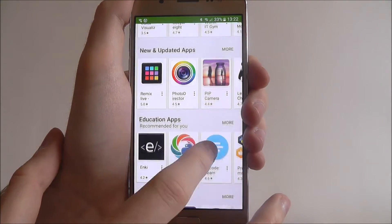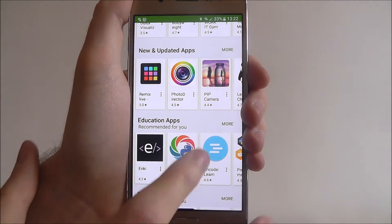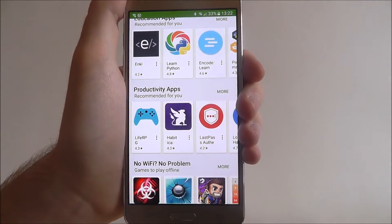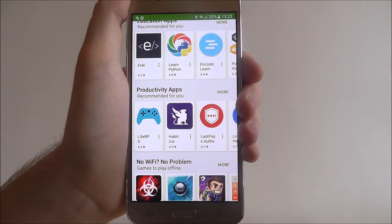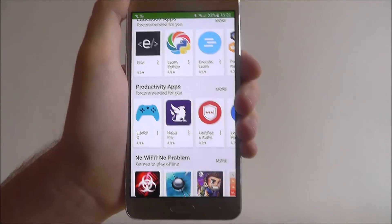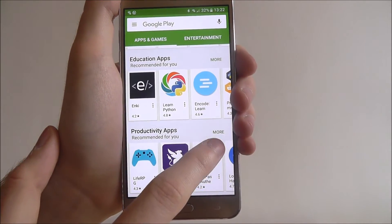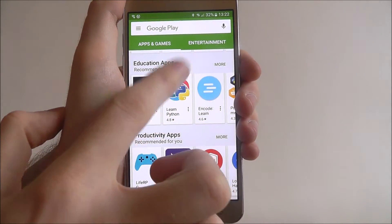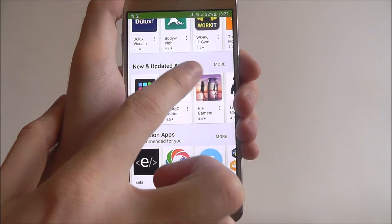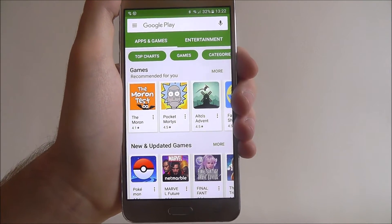But what you can do is you can scroll down and you'll find a new and updated apps section, education apps, productivity apps — pretty much whatever sort of app you need there's something here. And if you click on the more sections on the right, you can open up a wider menu.